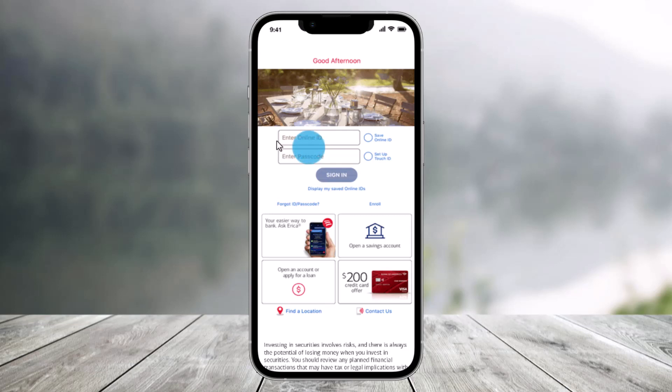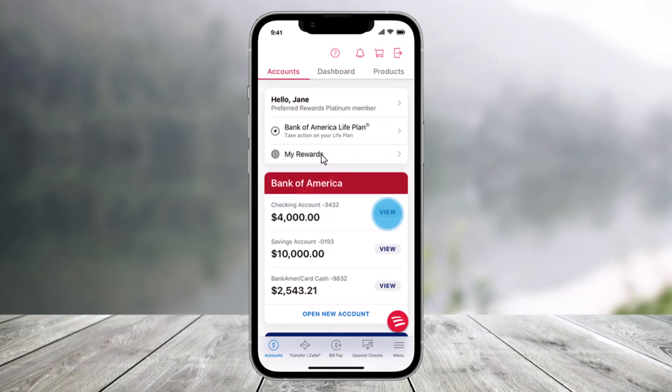First of all, just log in to the mobile banking app, and then just click on the account that you would like to view.